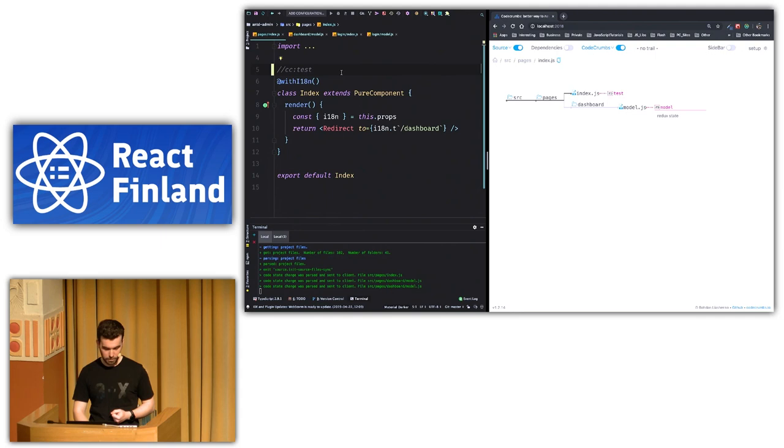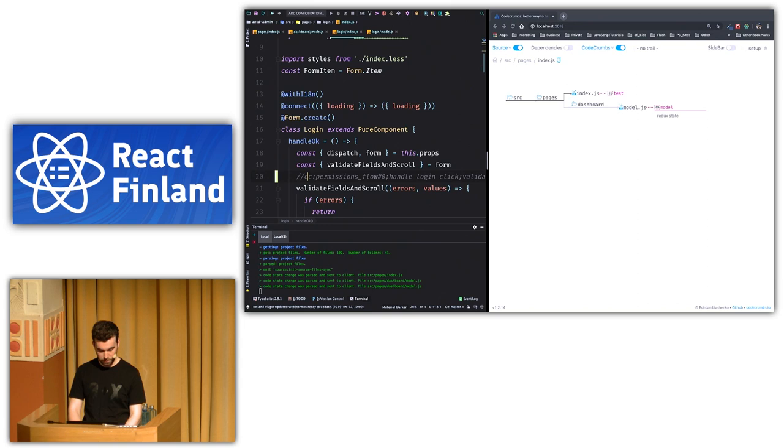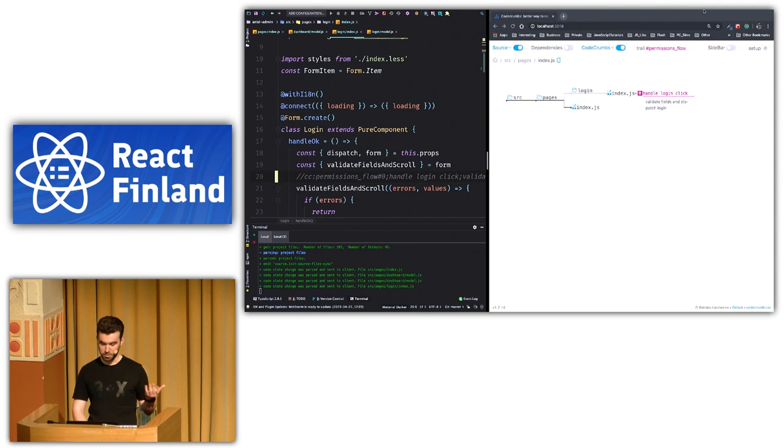But what about that feature with permissions? So to do that, we just need to describe flow for breadcrumbs. And I already prepared all breadcrumbs. So I just will fix them. So it's new trail. So it's automatically switched to it. You can see it's permissions flow.